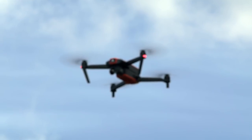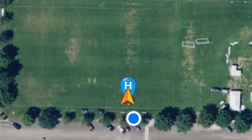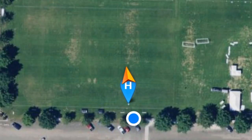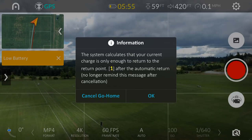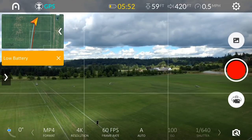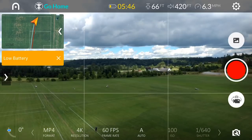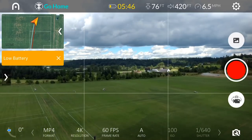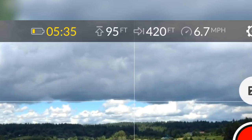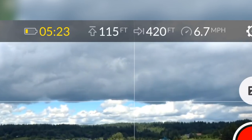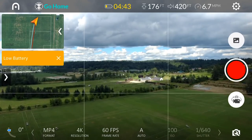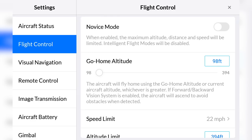Some things to remember when using the go home feature: always check and confirm your home point has been set. If the drone is below your return to home altitude when the return to home feature begins, the drone will ascend to the set altitude before the return process occurs. Always be sure to confirm your return to home altitude and what it should be set at to ensure the drone won't run into any obstacles in your way.